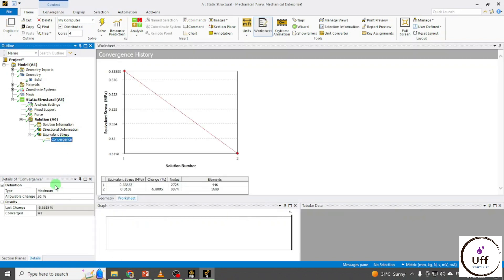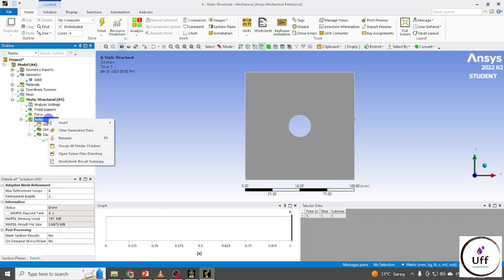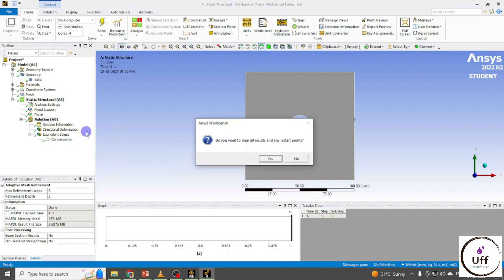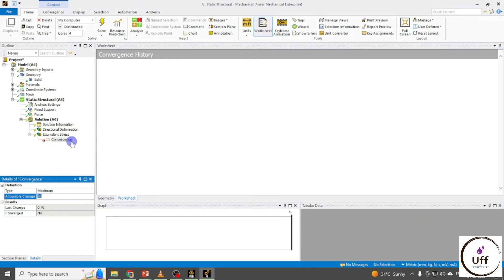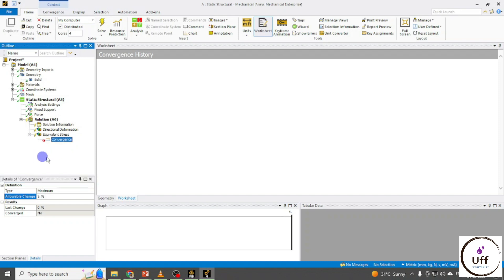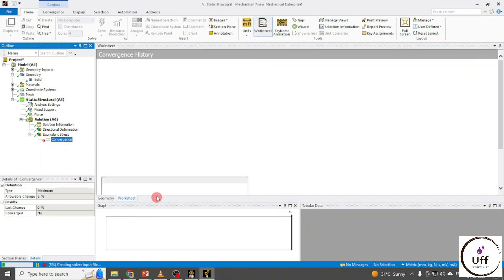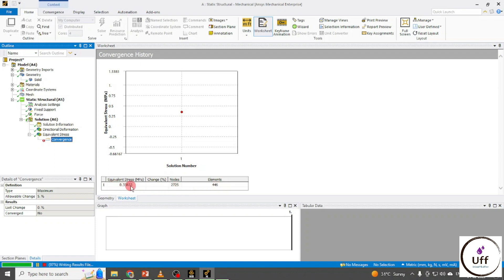Now you can set another convergence criteria. Click on Convergence and change the value. First you need to clear the data — right-click on Solution and click Clear Generated Data. Then you can set the convergence criteria; otherwise Ansys will keep considering the previous value. I'm changing the convergence criteria to five percent. Right-click on Solution and click Solve. This is my first iteration — these are my nodes and this is my maximum Equivalent Stress value.